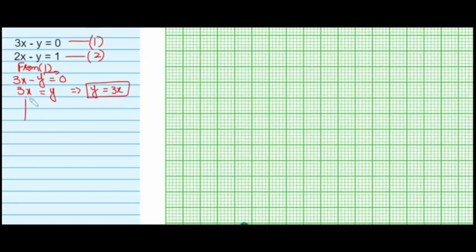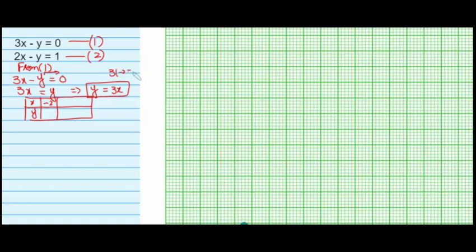Creating a table for y equals 3x with columns for x and y. Putting x equals minus 2: 3 times minus 2 gives minus 6. Putting x equals 0: 3 times 0 gives 0. Putting x equals 1: 3 times 1 gives 3. So we obtain three points for this straight line: (−2, −6), (0, 0), and (1, 3).